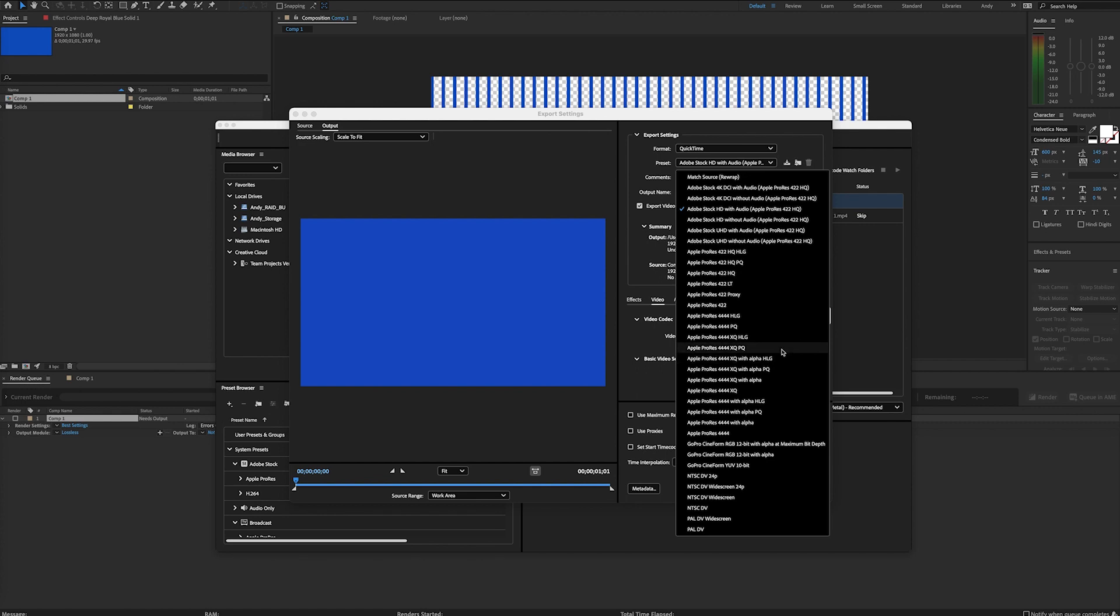So you could select one of these, then you'll export an MOV that keeps the alpha channel. I hope this quick tip helps you preserve your alpha channel when needed.